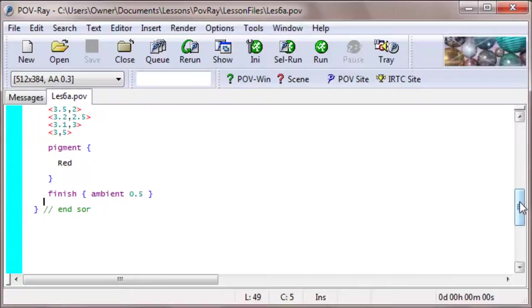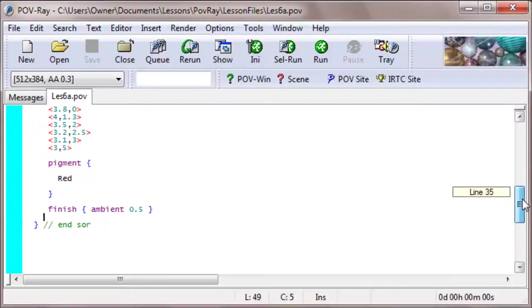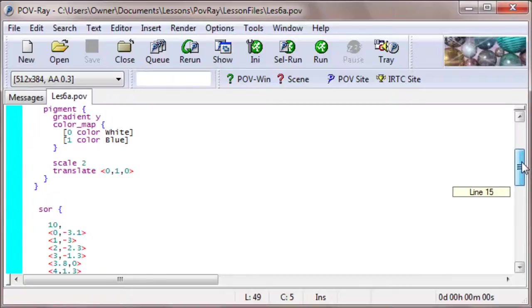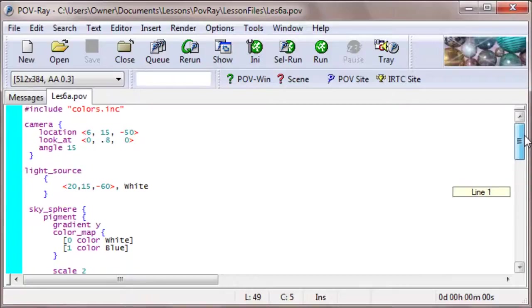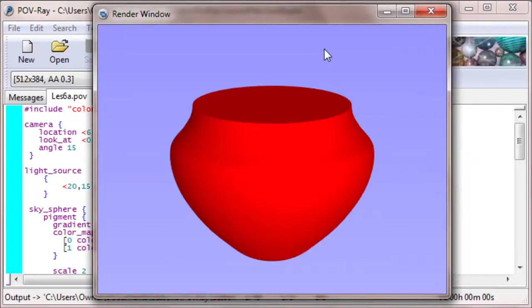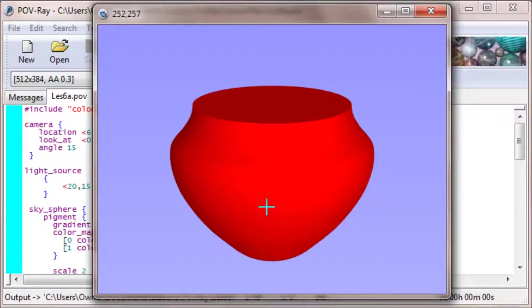So that's how I can make POV-Ray draw our pot. Let's run it and see what happens. Aha! There you see the pot. It's a nice, bright red pot.